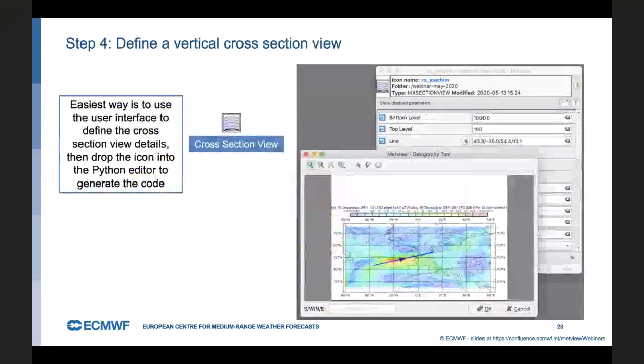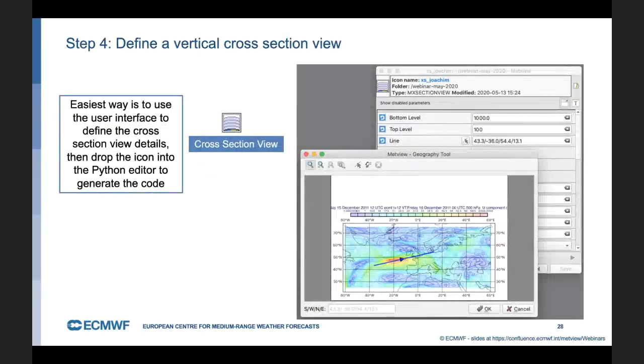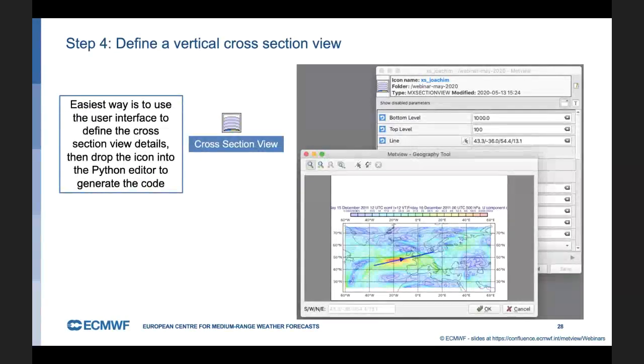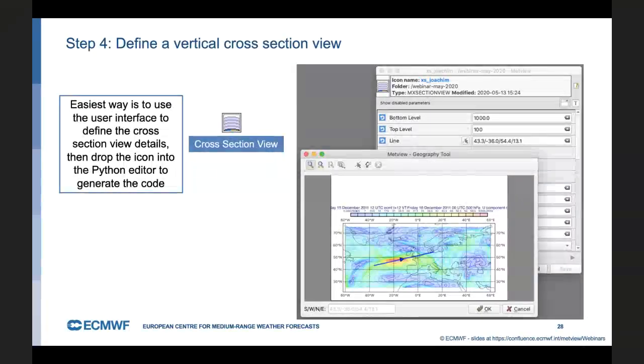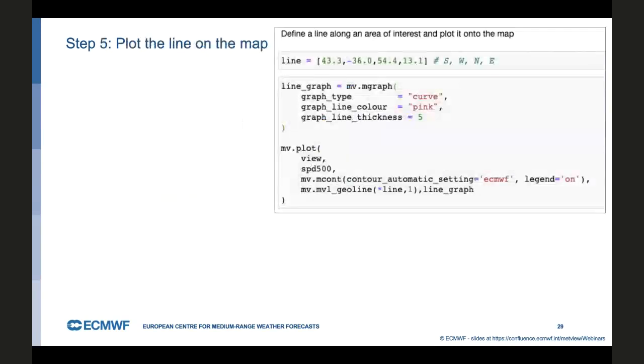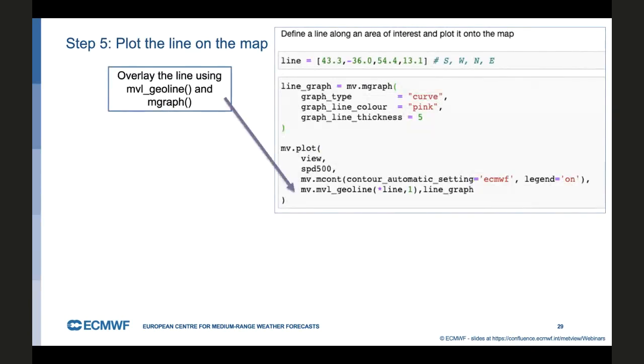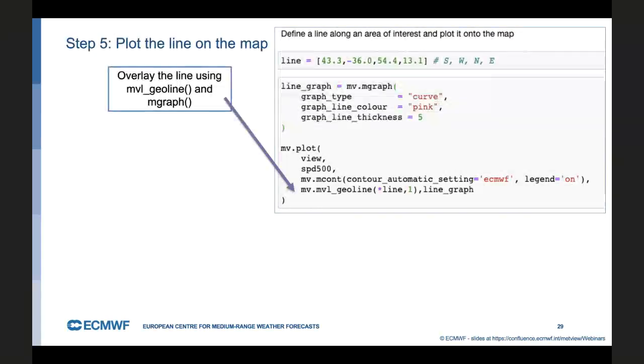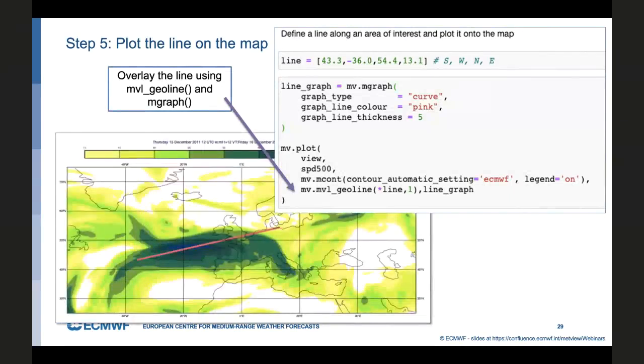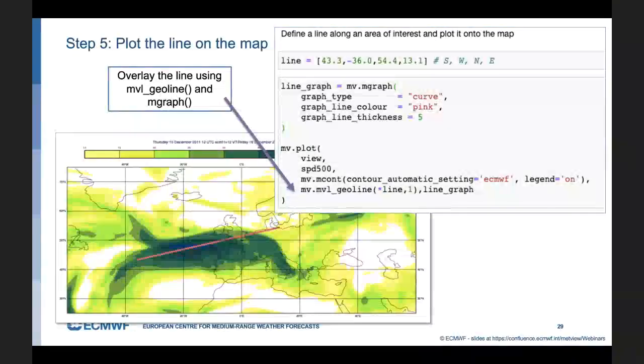The next thing we want to do is to define the line across there for the purpose of computing our cross section. Again, Metview has nice icons for setting up your cross section. It's got a little helper tool, which allows you to draw your line and decide where it's going to go. We can take those line coordinates from the user interface, put them into Python. And in fact, what we're going to do is draw the original wind speed plot, but we're just going to use this GeoLine function here with that line to overlay the line on the graph, on the map there. You can see quite clearly in your Jupyter notebook where your cross section is going to cover.